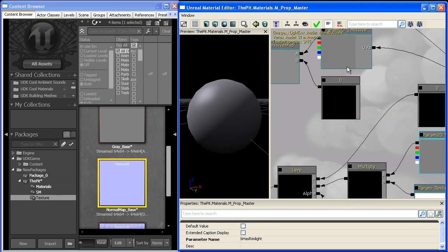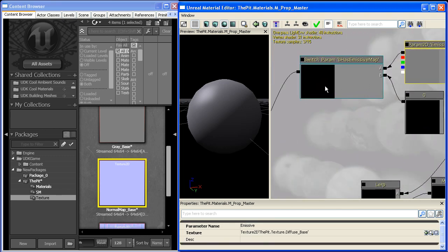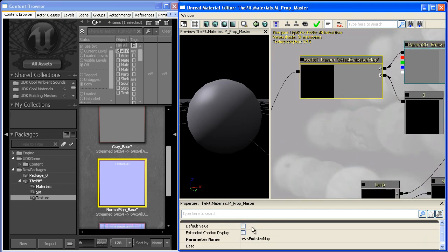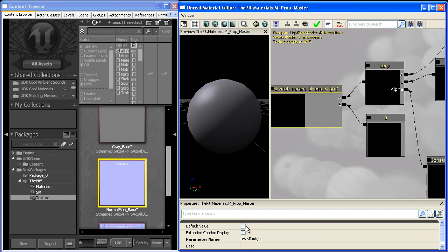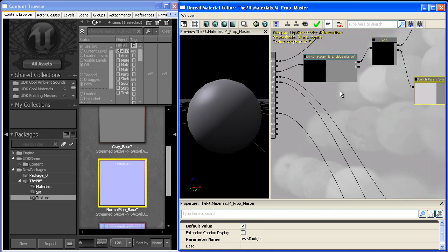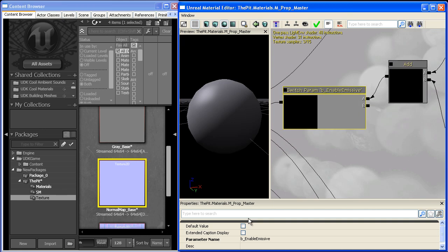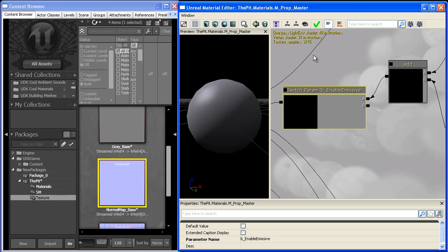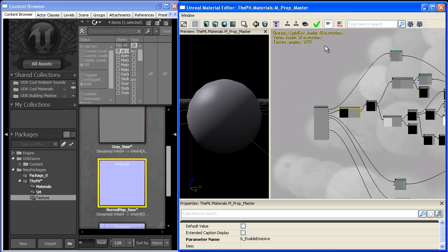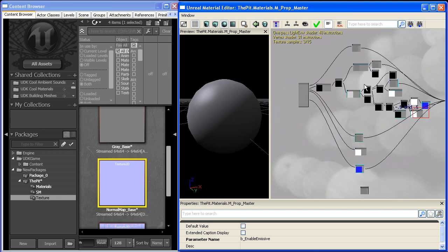So even if I did turn on the emissive map and the rim light map, they're not going to show up unless I enable emissive period. So I'll enable it and I'll shoot up to 60 instructions. But if I disable it, it shoots down to 48. So there's our emissive slot. It's quite large.